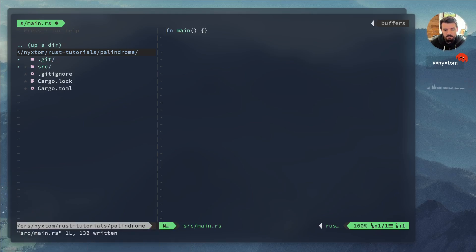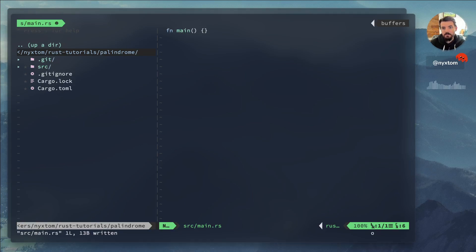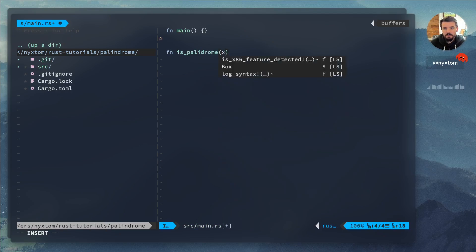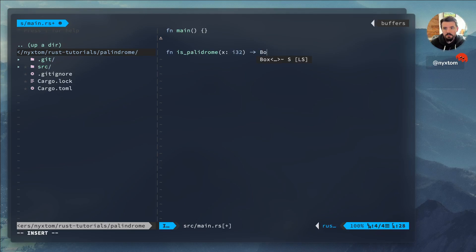Well let's get started. So first thing we're going to want to do is create an is_palindrome function that accepts i32 and returns a boolean.